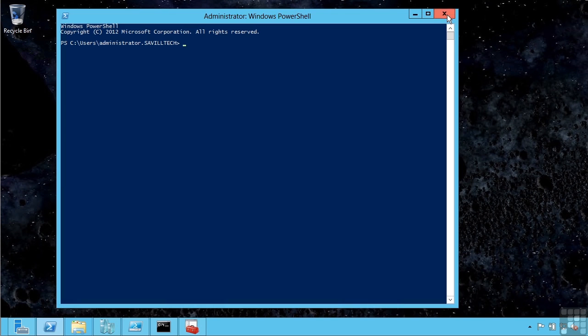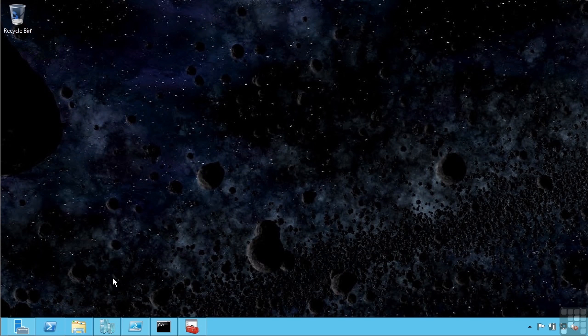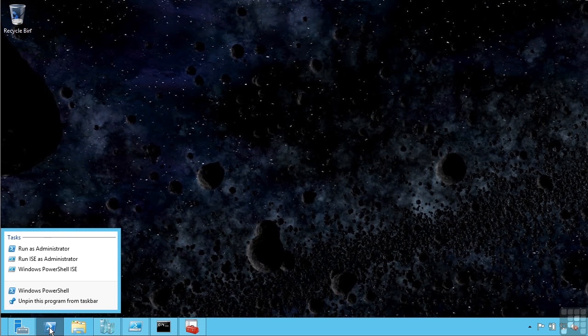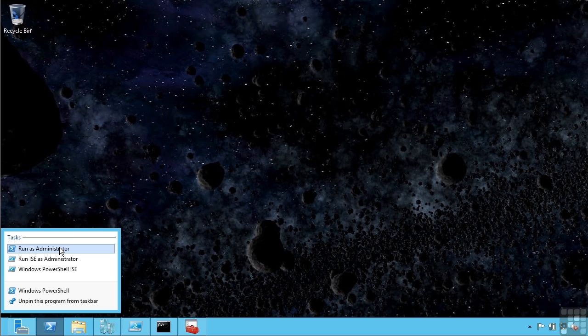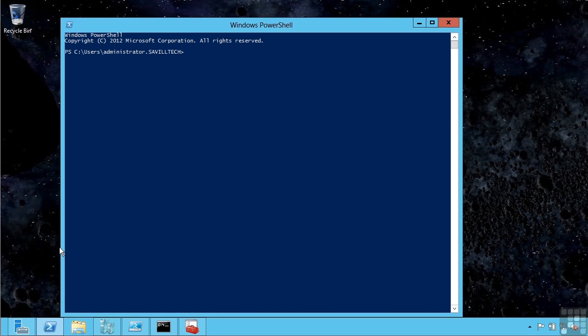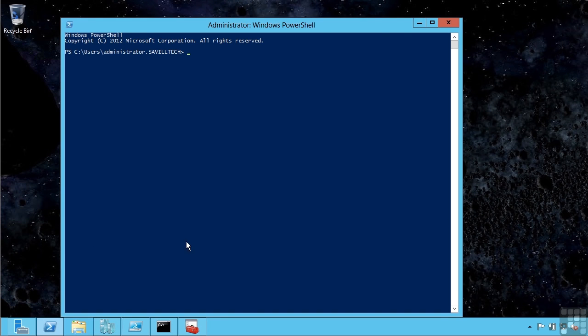For example, if this was not running as an administrator, if I right-click you will actually see the option to run as administrator. If I was not logged on directly onto the server or was running remotely, I need to make sure I'm running as an administrator.